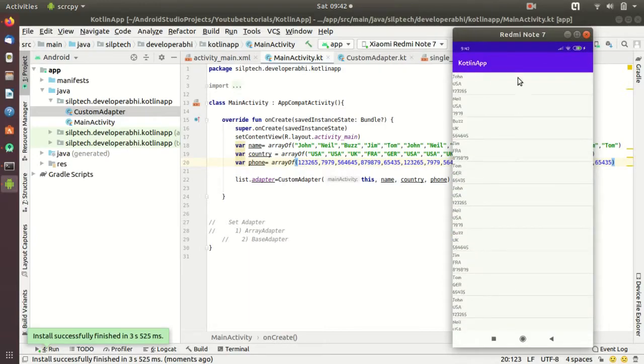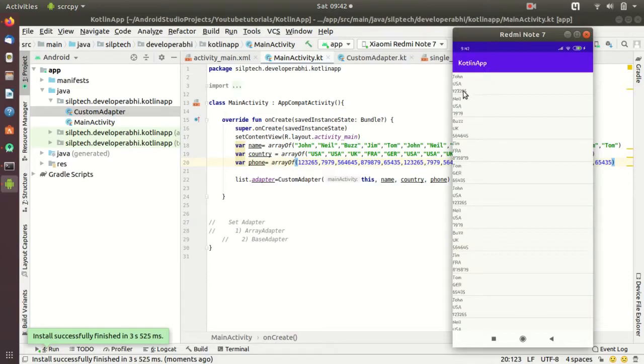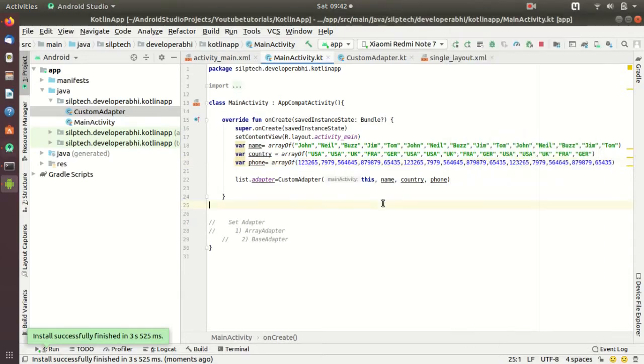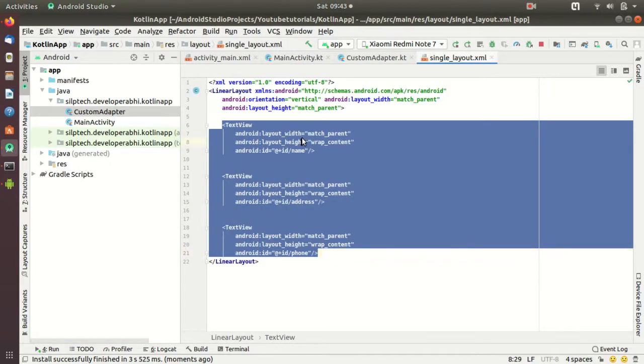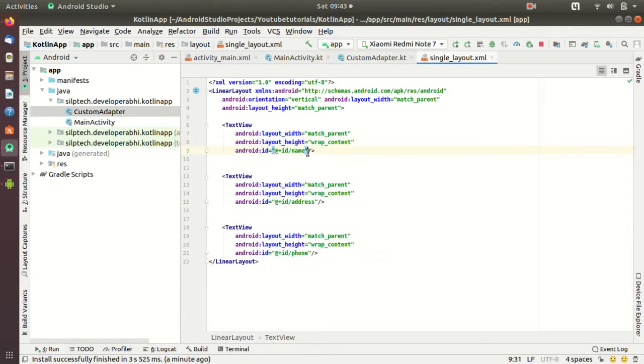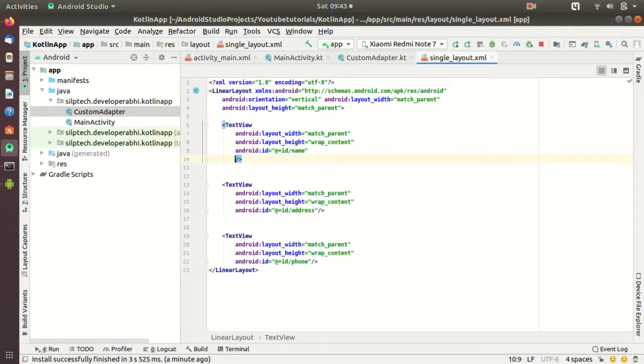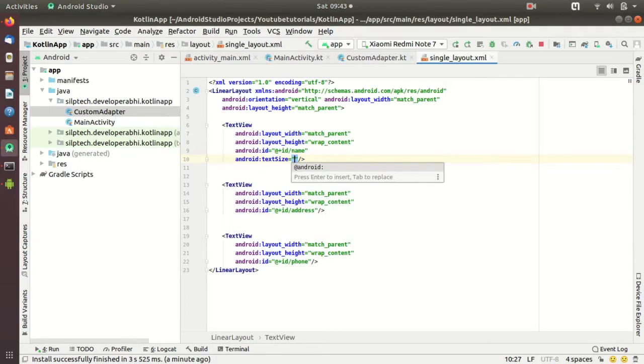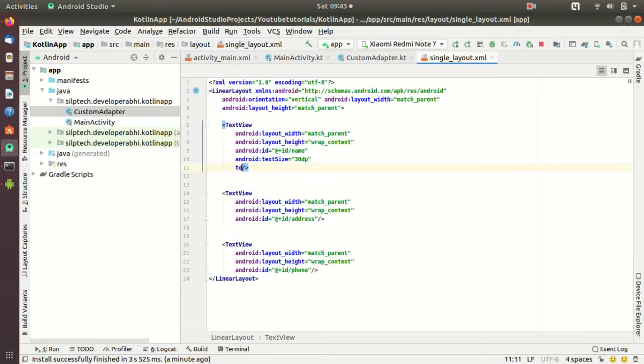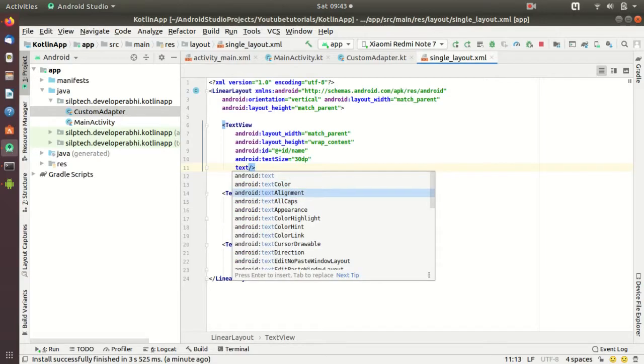In case of ArrayAdapter you could not edit your views. Like if you wanted to increase the text size of this John or just place this USA somewhere here or phone number maybe in a different color, you could not do that. But in case of BaseAdapter you have that full flexibility. So let's just explore that. Let me give a text size here, maybe 30dp and a text style.